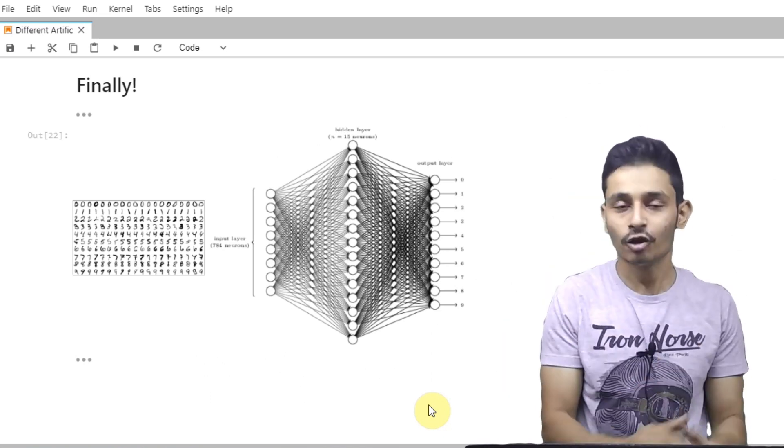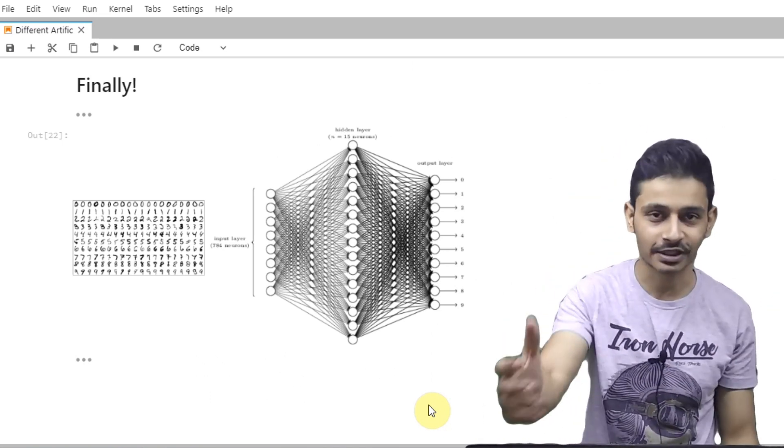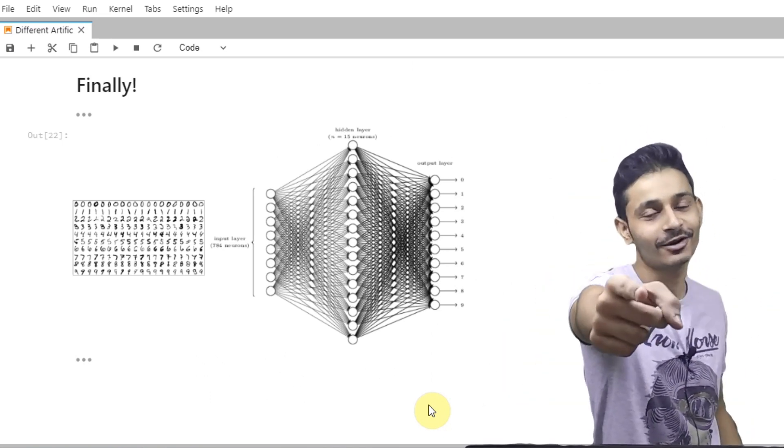I hope you liked the video. Please do share and subscribe to this channel if you haven't subscribed till now. Stay connected with me. Thanks for watching.